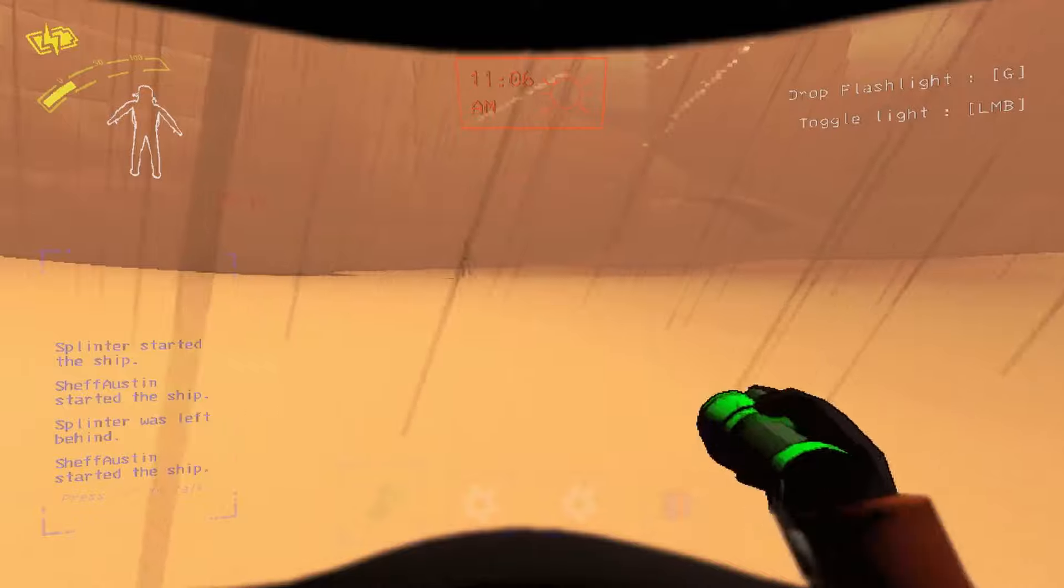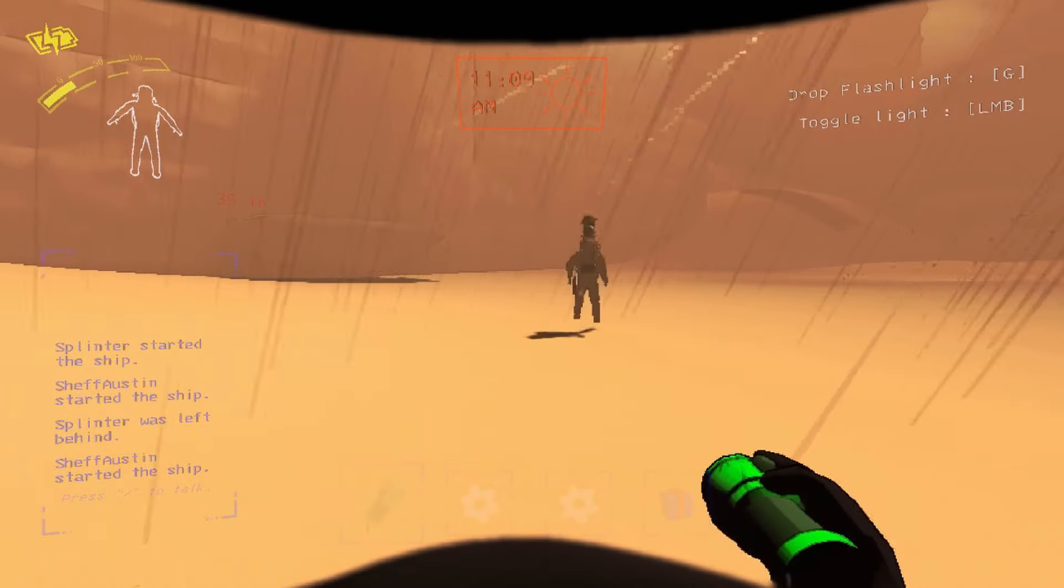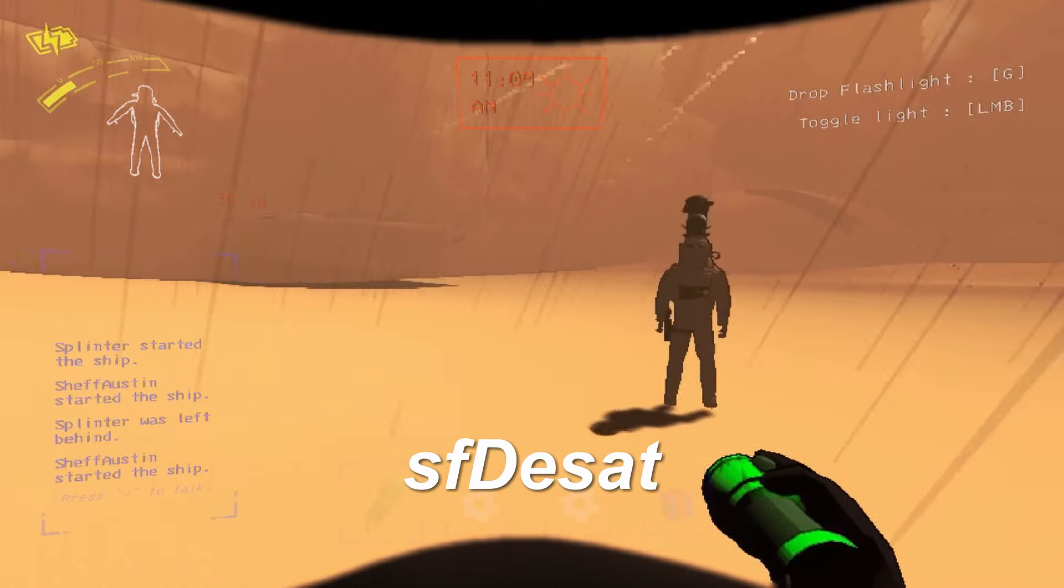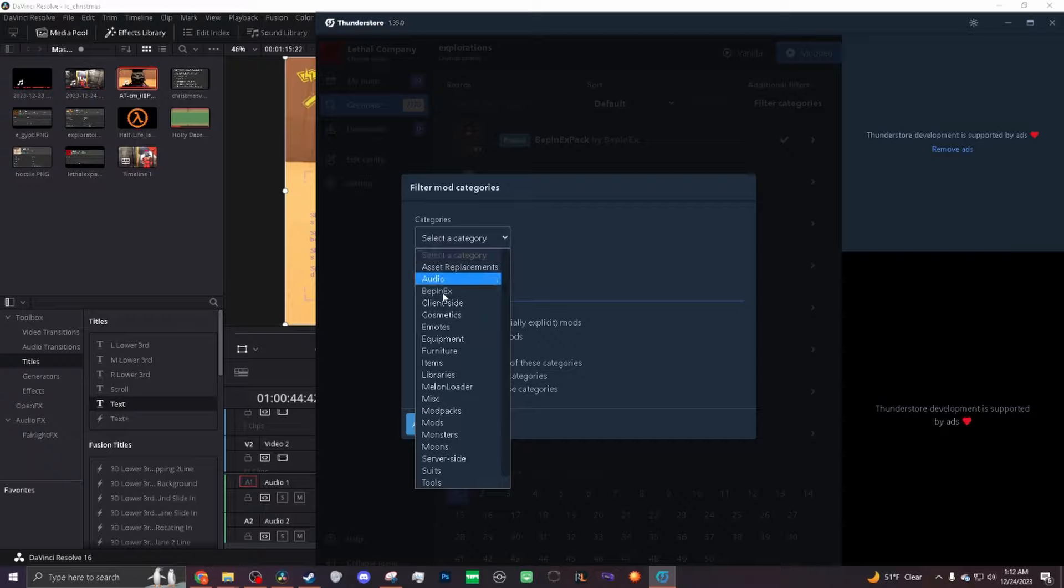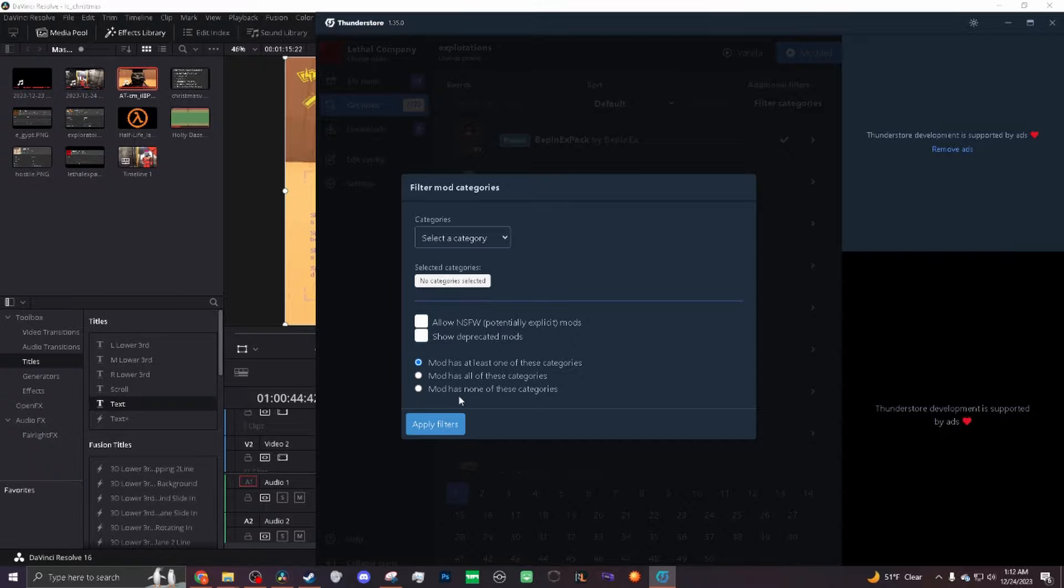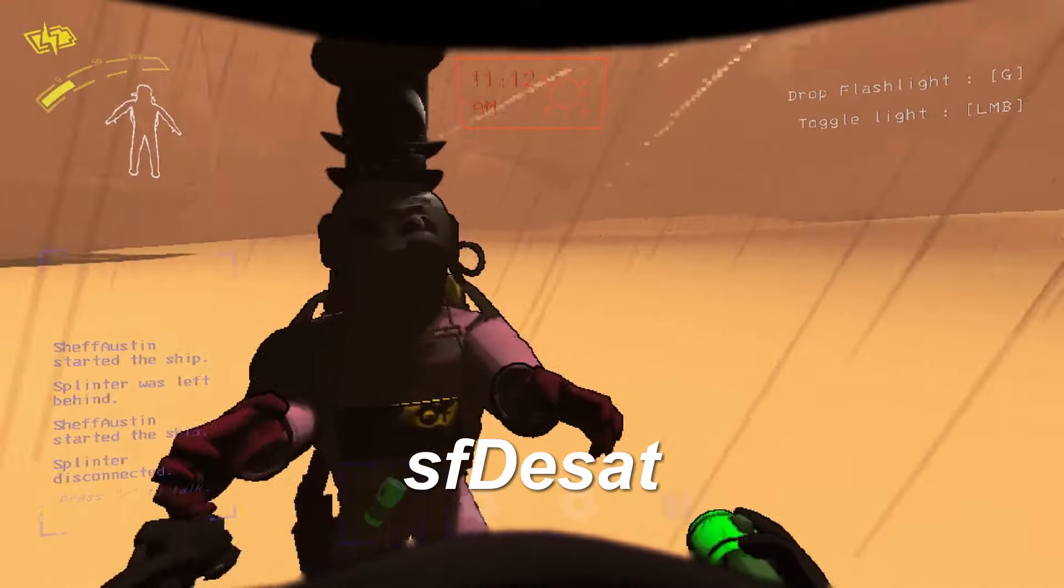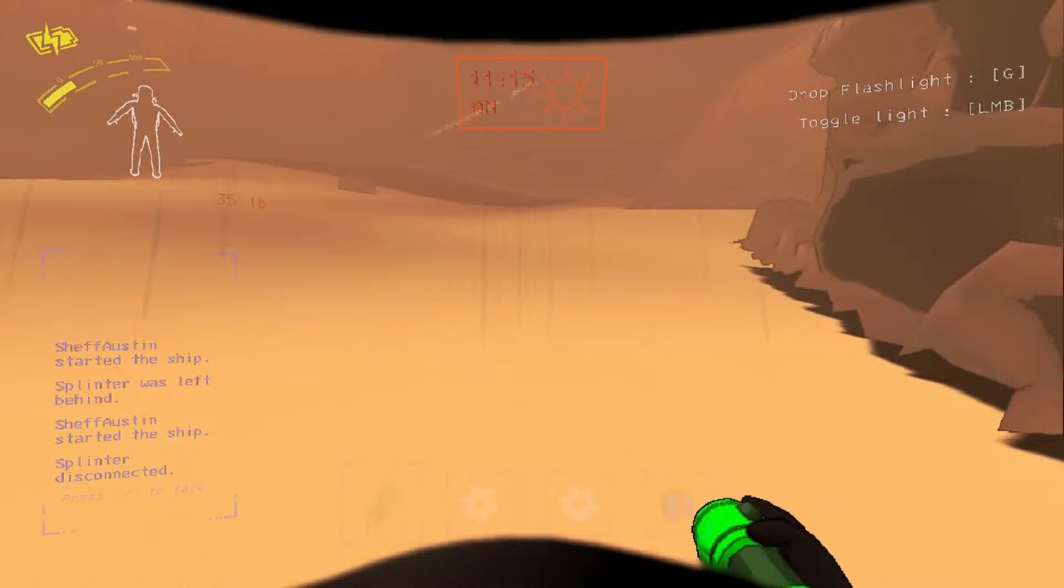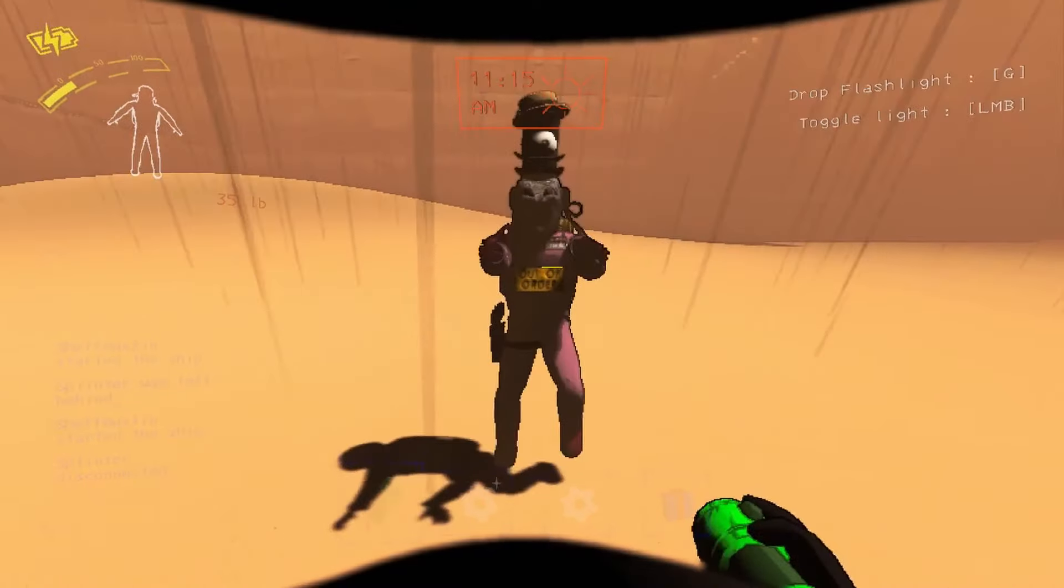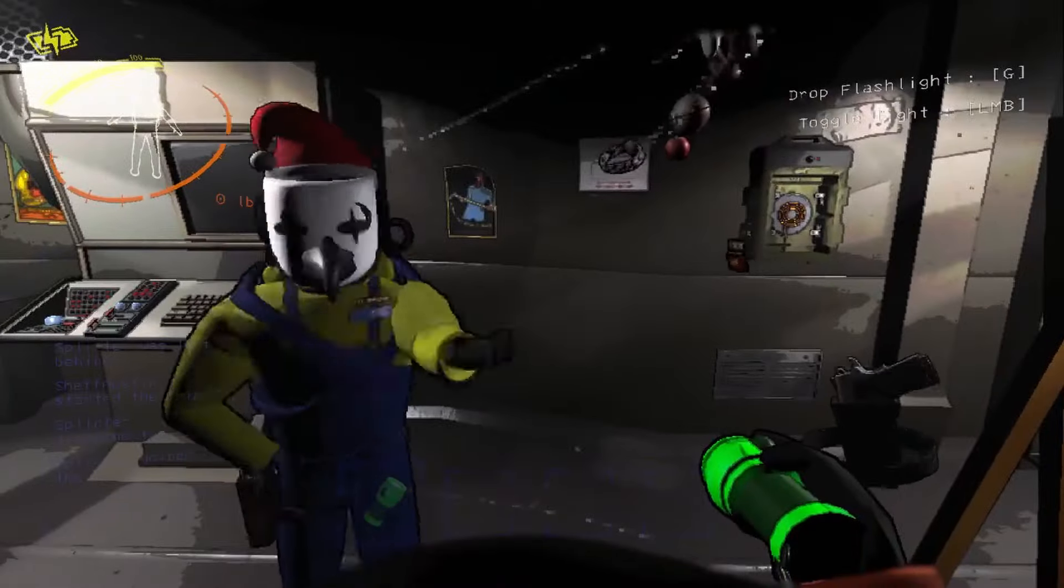The Explorations mod pack is a collection of modded moons curated by the developer SFDSAT. Before this mod pack, people would have to find and download each moon individually, but SFDSAT has now made that process easier by compiling most of the moons into one place.